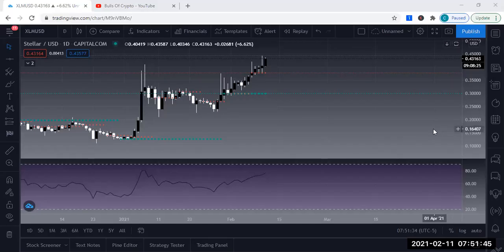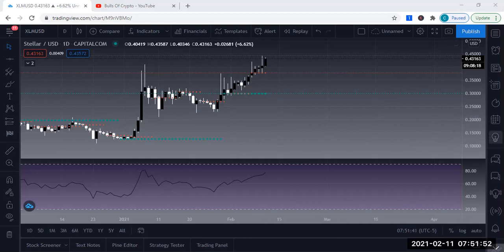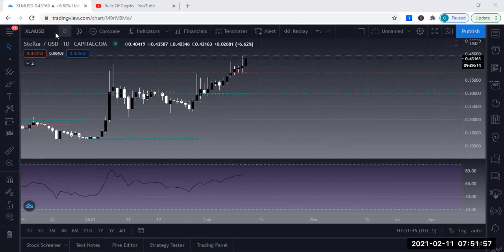Hey guys, Carlos here with Boza Crypto. I wanted to do an update on Stellar from the video I released on the 7th of February. As you can see, today is the 11th.